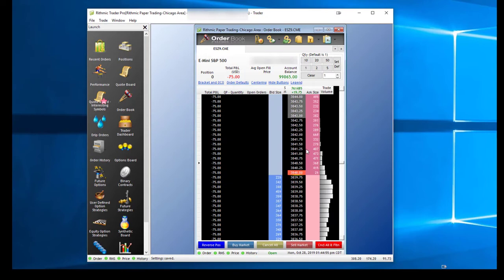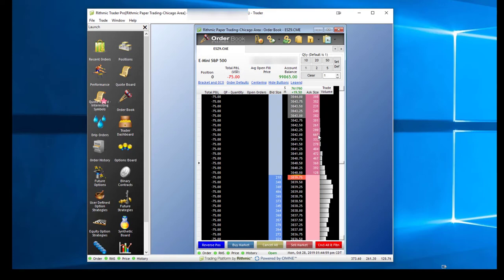You'll notice now if I hover my mouse over the bid column or ask column, the order book numbers stay there, and you can see what's happening at that price level.